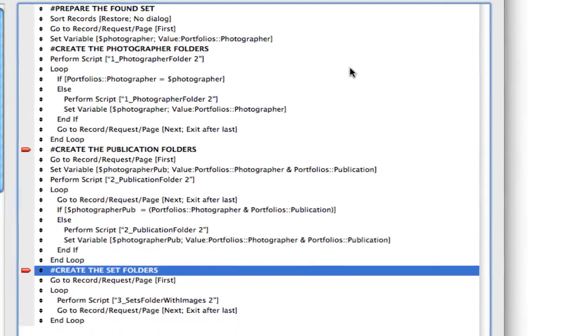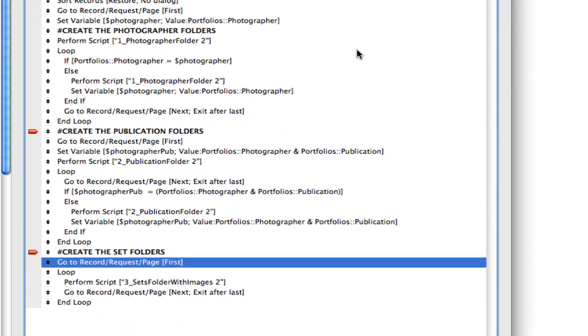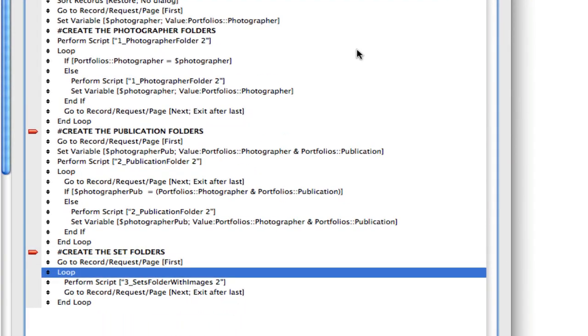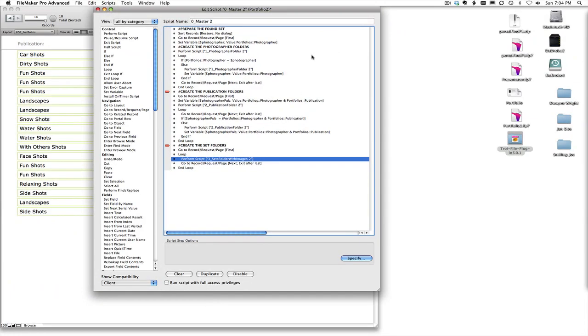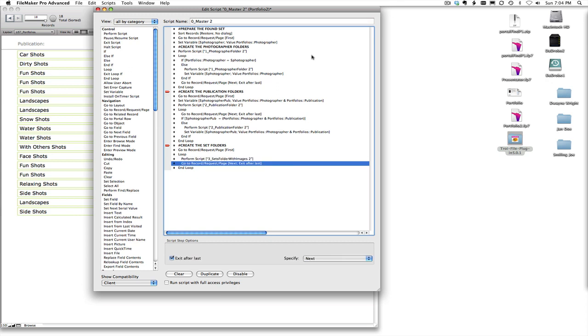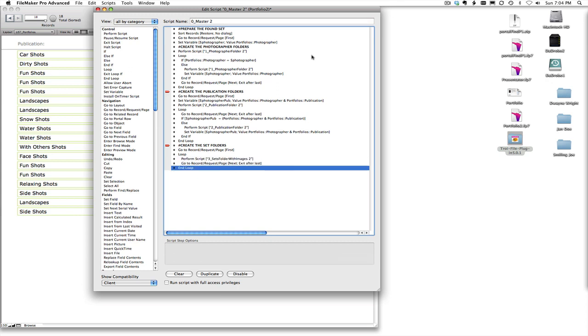Then we start all over again, it goes to the very first record and then it just sets the images into the folders. And inside of there we know which photographer folder it should go into and which publication folder we go into. And we know those folders are there because we just created them in the earlier script. And then we do our end loop.